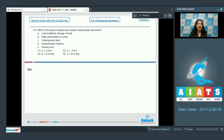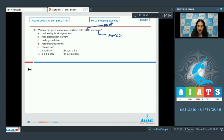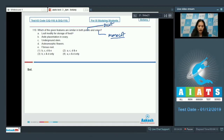Question 110: Which features are similar in both potato and onion? Potato is a dicot belonging to Solanaceae; onion is a monocot belonging to Liliaceae. Leaf modified for storage of food — no, because in potato the root stores food and in onion the fleshy leaves store food, so this is not a similarity.